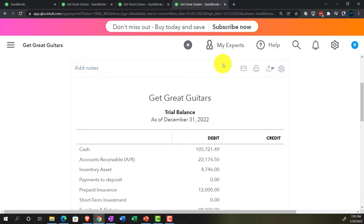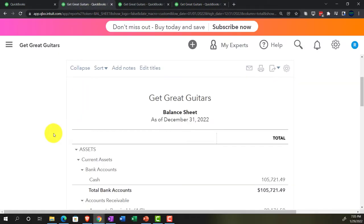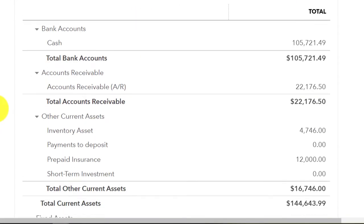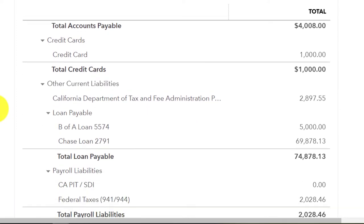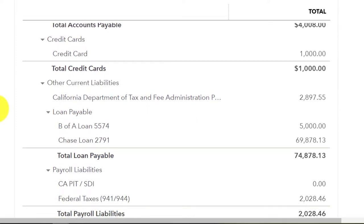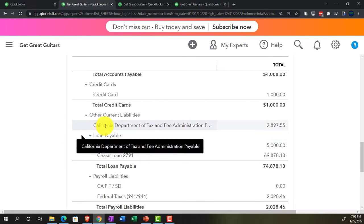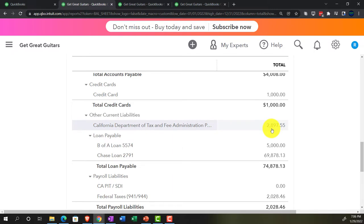Going back to the first tab — you'll recall from prior presentations when we've been entering sales documents, which include invoices and sales receipts. If there was sales tax imposed, we've been increasing a sales tax liability account, which they've been putting into the name of a vendor. In our case, we're in California — the California Department of Tax and Fee Administration. Now we're going to have to pay that, which is what we're doing this time.